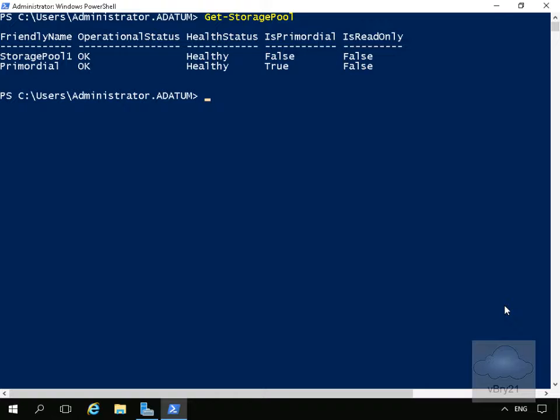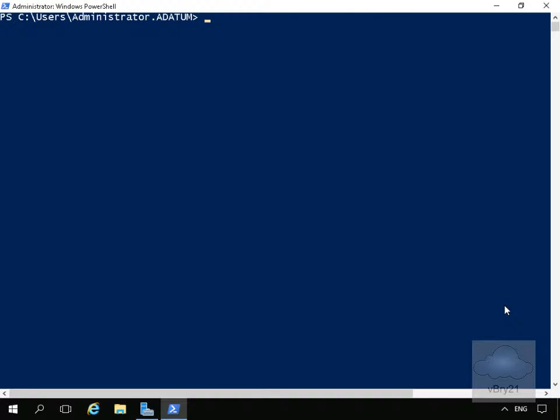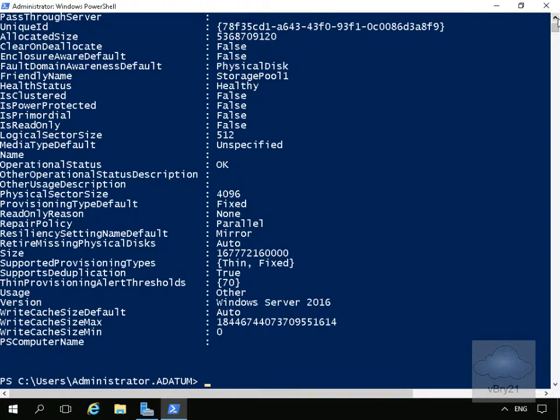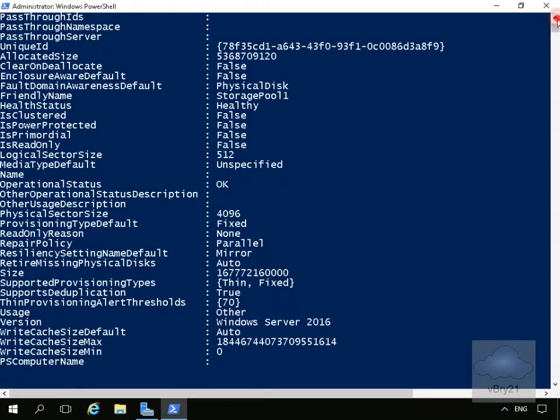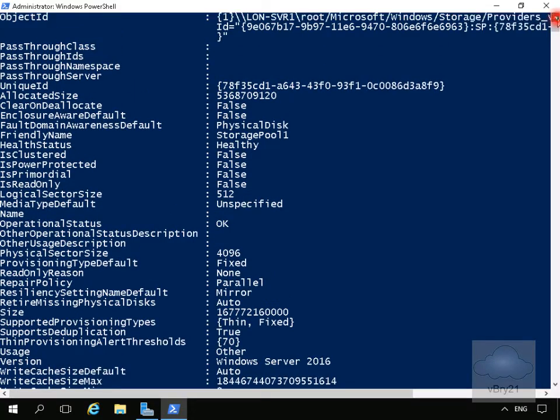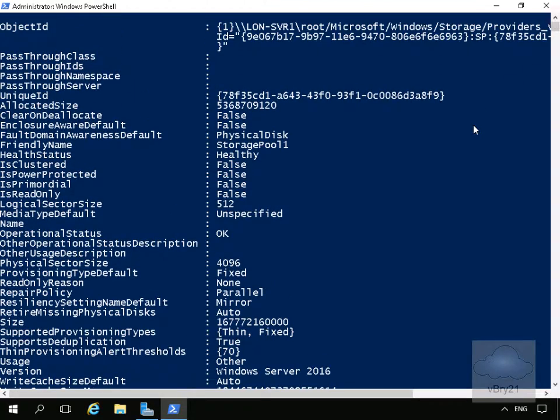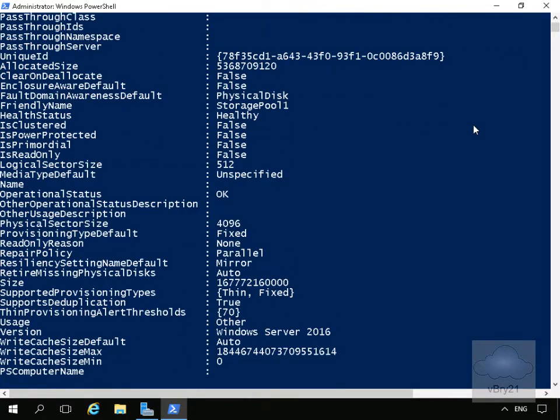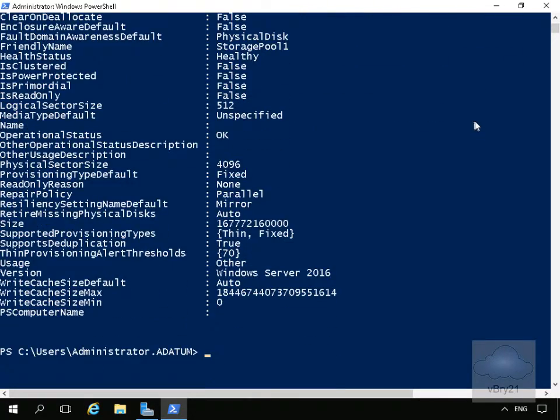The next command will get us more information relating to Storage Pool 1. I'll clear the screen. I'm going to issue Get-StoragePool 'Storage Pool 1' and then pipe that to Format-List to get much more information. At this point, it's reported back all the information relating to our storage pool—quite a bit of information that may be useful to us.